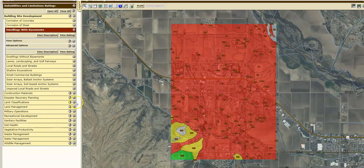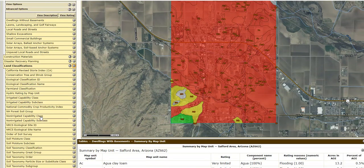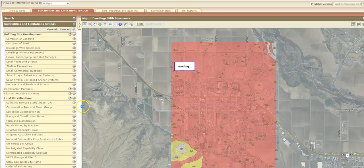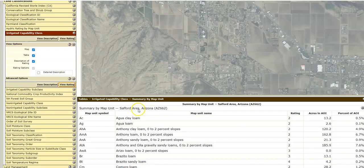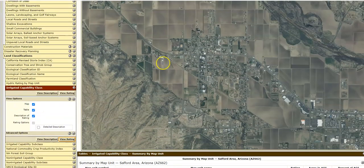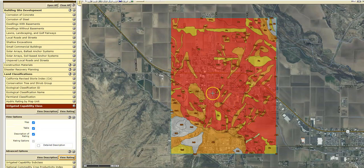What about land classification? If you're not familiar with different land classifications, it lets you know if there's any specific information. Let's look at irrigated capability class — this area actually has quite a bit of irrigation going on around it. Let's do a quick overview and you can see that some areas around here have flood irrigation going on.